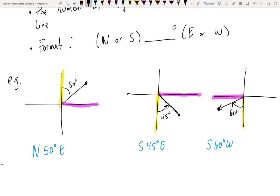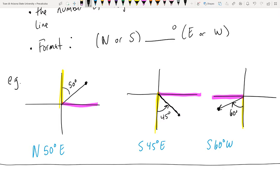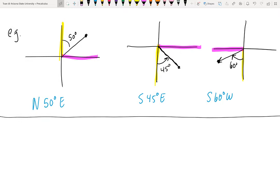Those are the two types of bearings you'll come across. When you read these in word problems, you need to be able to visualize and draw them. A little tip for word problems involving bearings: anytime an object changes direction to a new bearing, draw yourself a quick new coordinate plane to align yourself with the direction change.